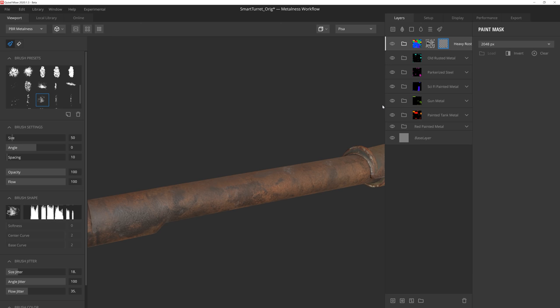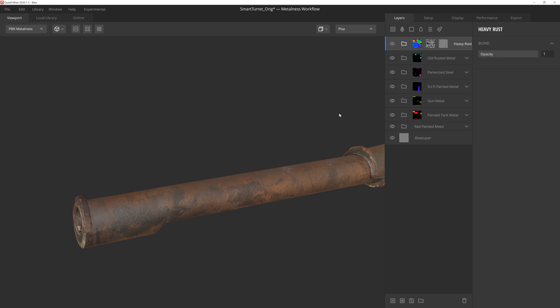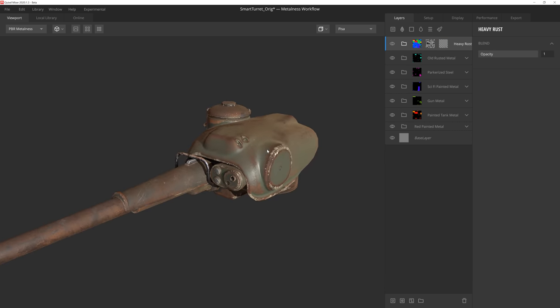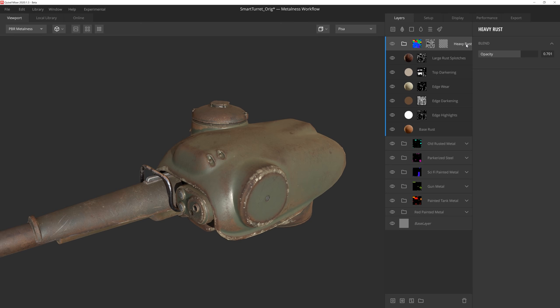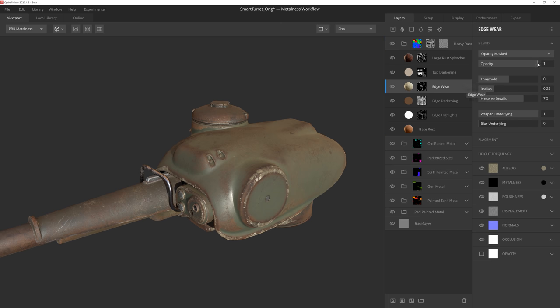Alright, this rust is feeling a bit strong, so what we can do is go up to the root folder of the smart material and drop the opacity down some to make it a little less pronounced. I also feel that the edge wear is a bit too heavy handed in this particular instance, so I can go to that specific layer in the smart material and reduce the opacity there as well. That's feeling much better.